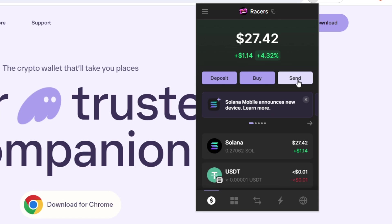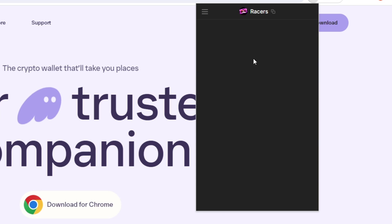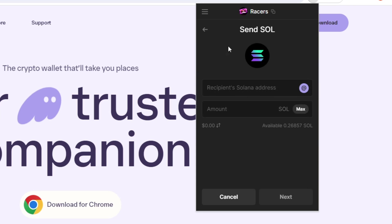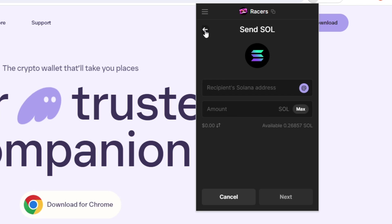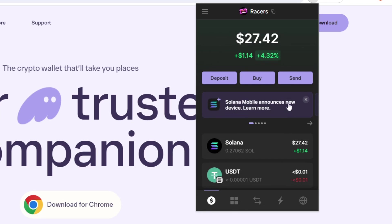And over here, we have a send button. So you can choose to send whatever token you want to a different Solana address. So if you want to withdraw your Sol or your USDC, for example, from your Phantom wallet to a centralized exchange, you take your centralized exchange wallet and then paste it in here and how much you want. Press next, sign a transaction, and then the tokens will leave your wallet.